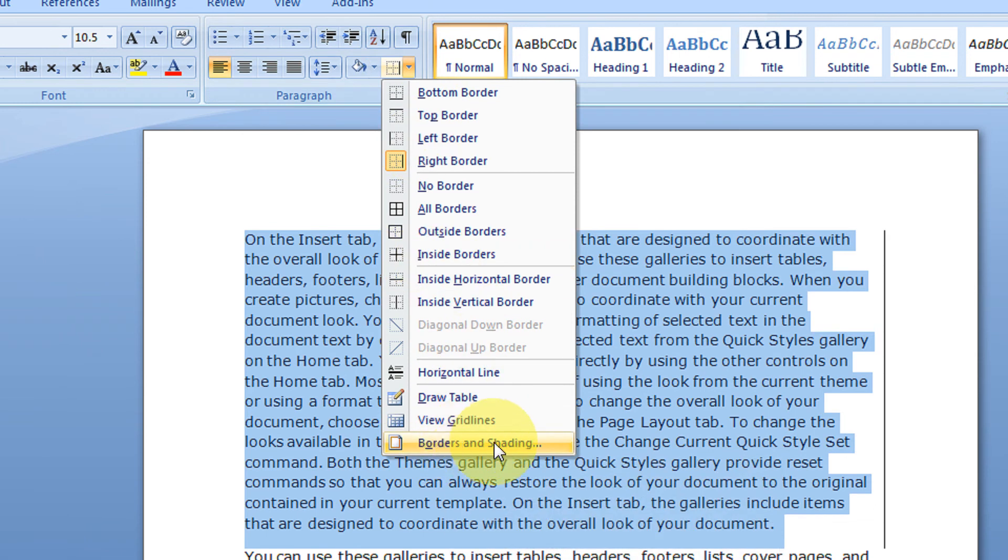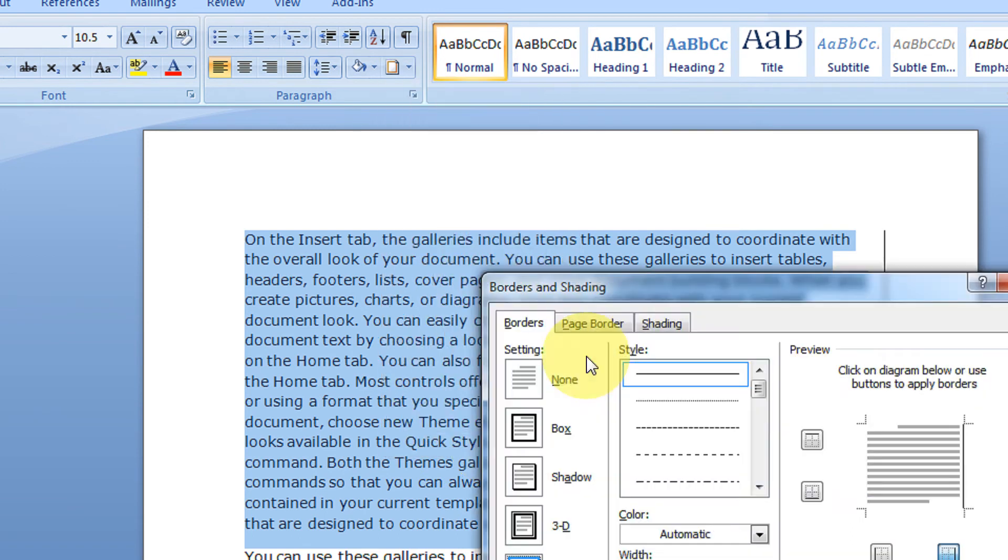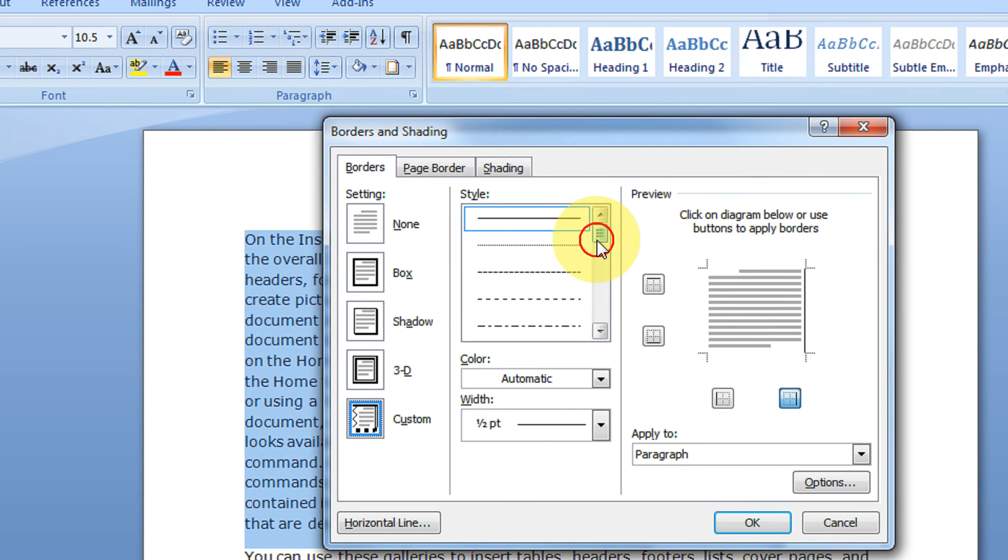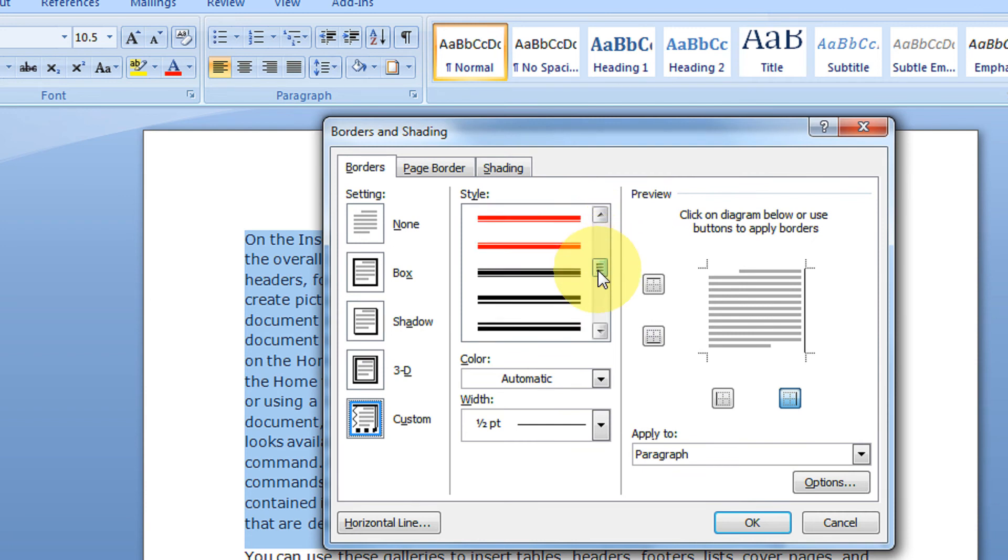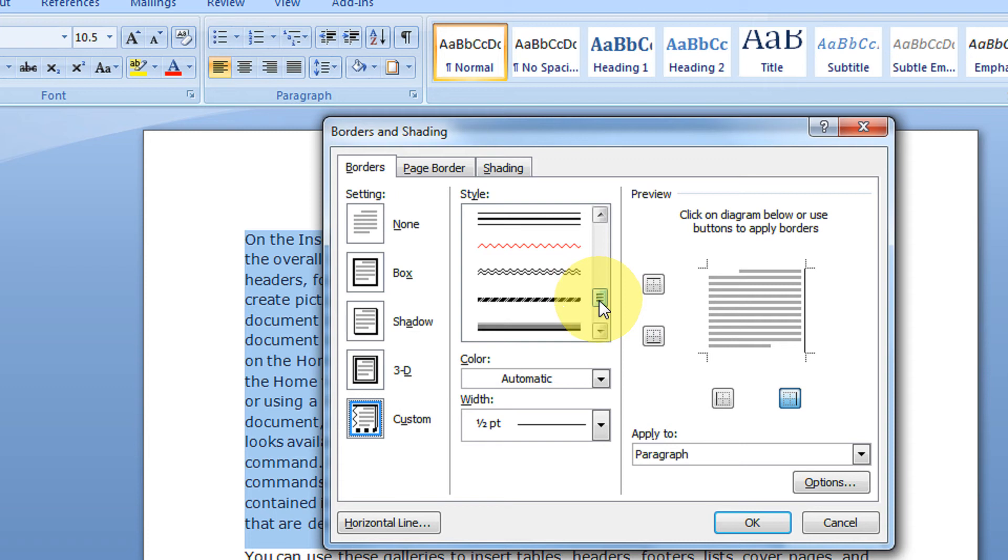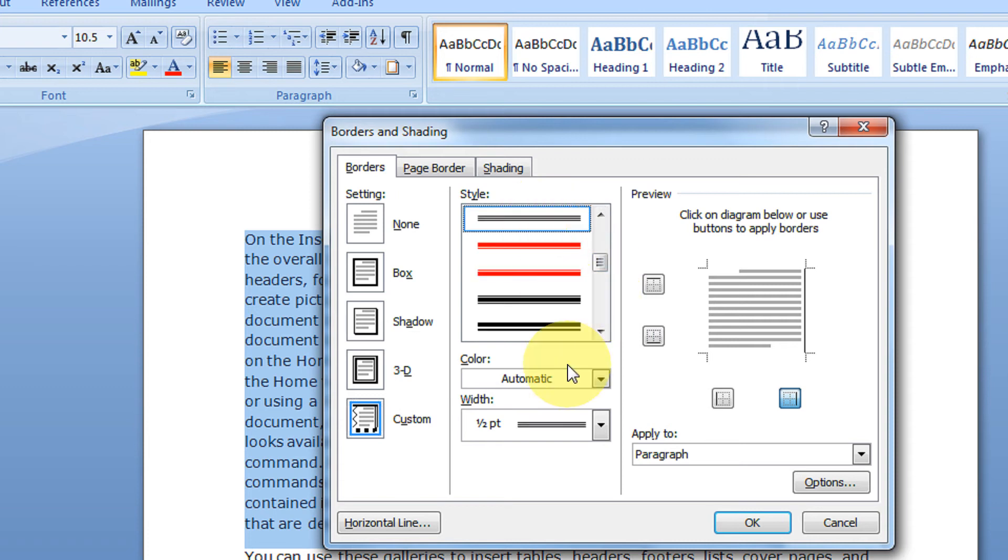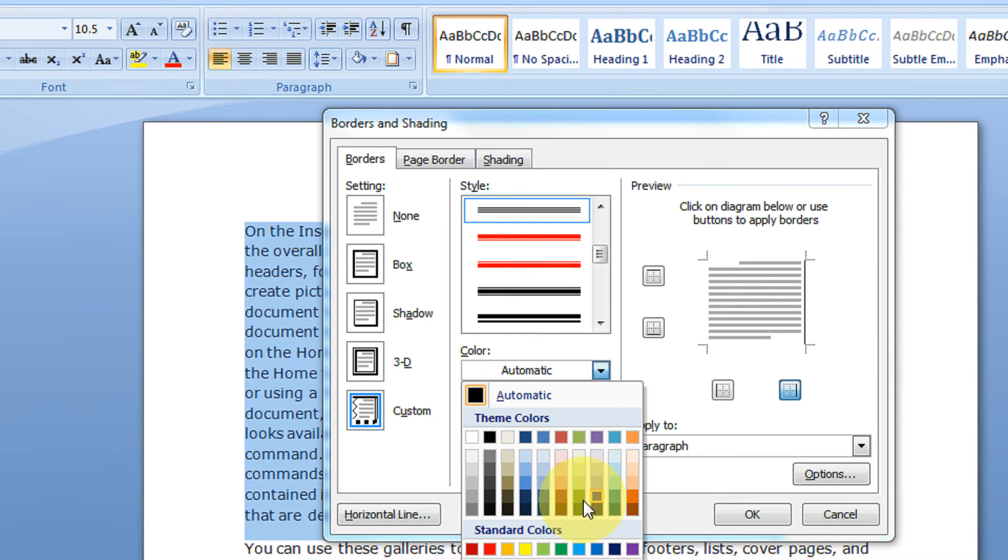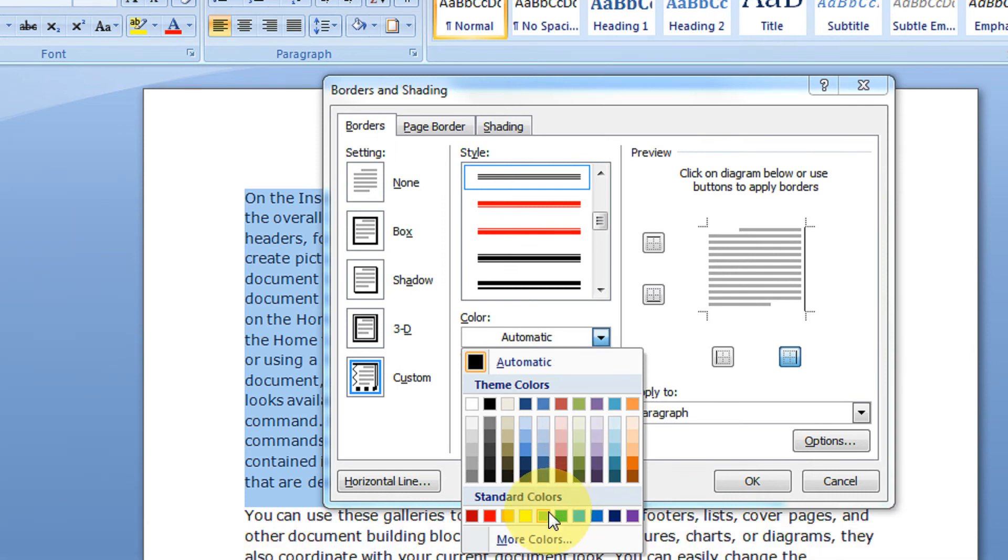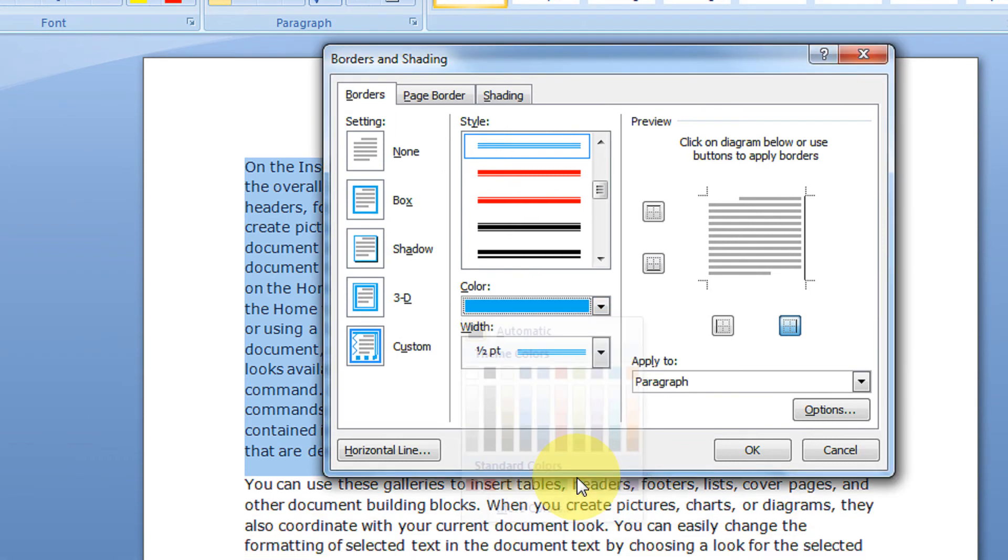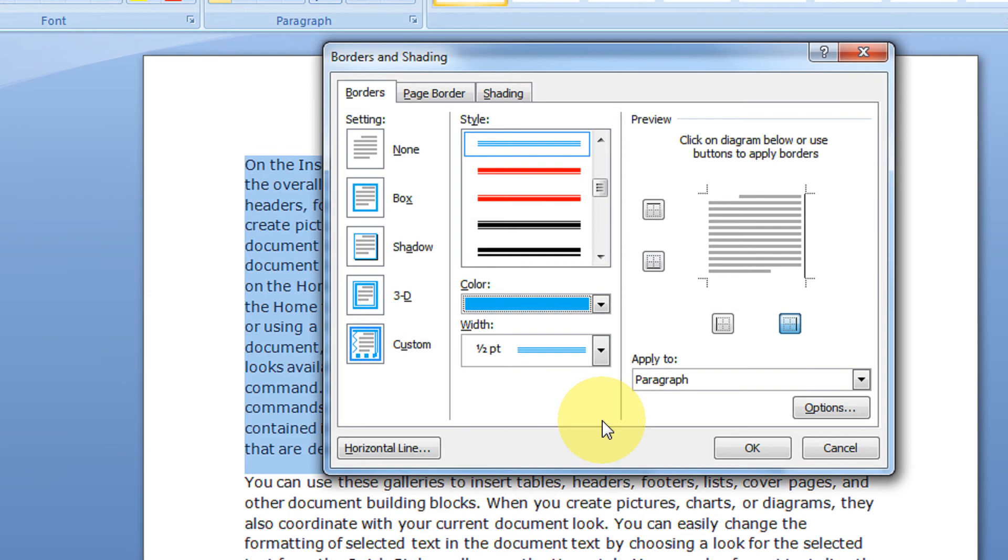We can click on Borders and Shading. This all is in the Home tab itself. Okay, Borders and Shading. Come here, you can select a line of your choice. Say you like to apply this line, triple line. And say you wish to apply the border color as, let's say, blue.